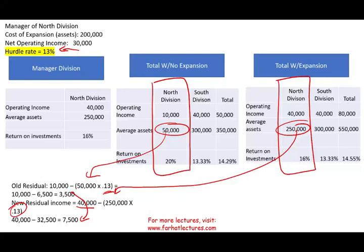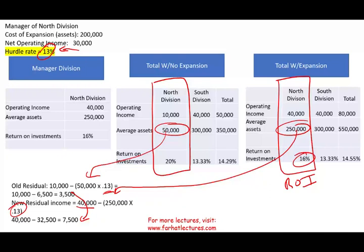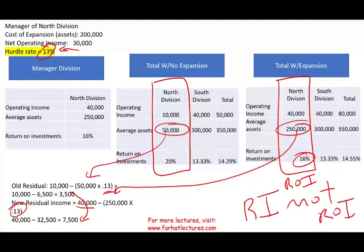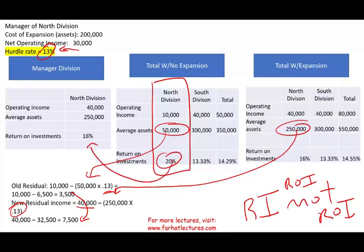You more than doubled your residual income. Although your return on investment went down, if I'm judging you based on residual income, you are making more. So you will undertake this project. One advantage of residual income is that you will take any project that is higher than the hurdle rate. Since 16% is higher than 13%, you will undertake this project if judged on RI. Under ROI, you would not take it because your rate goes from 20% to 16%. Under RI, your residual income goes from $3,500 to $7,500.